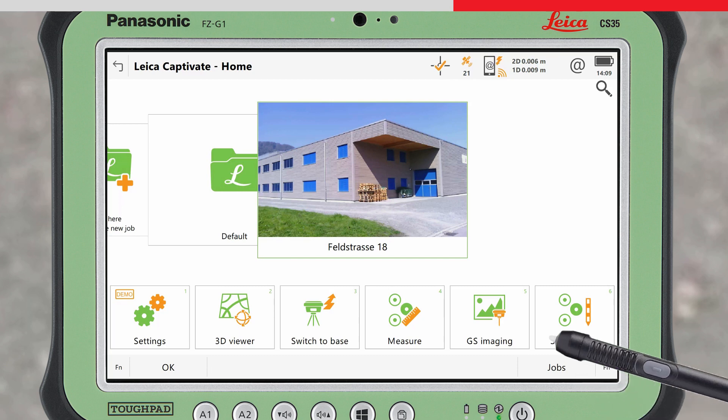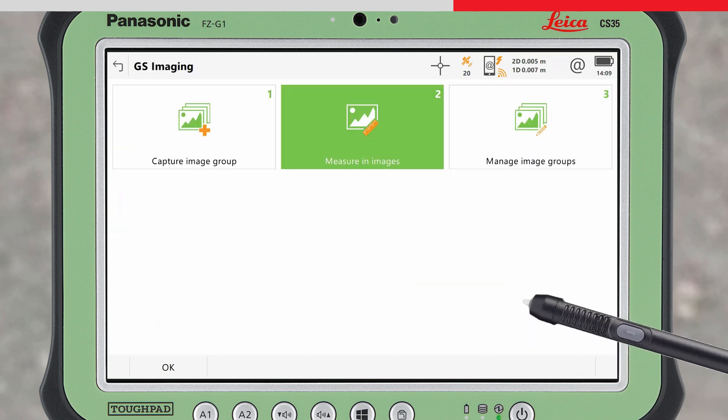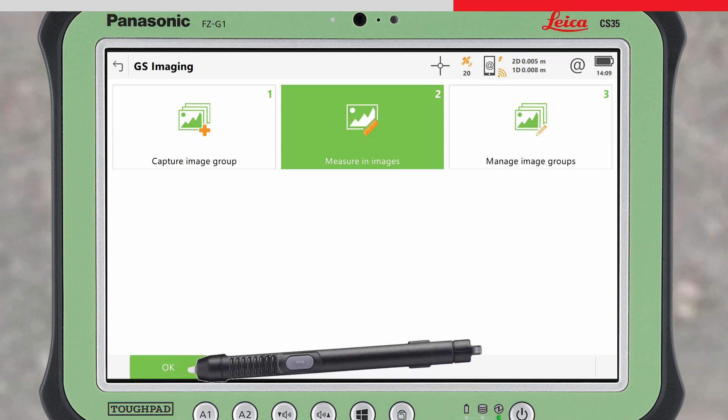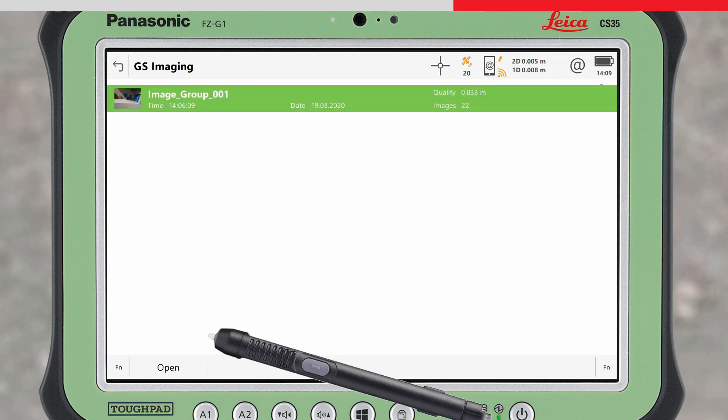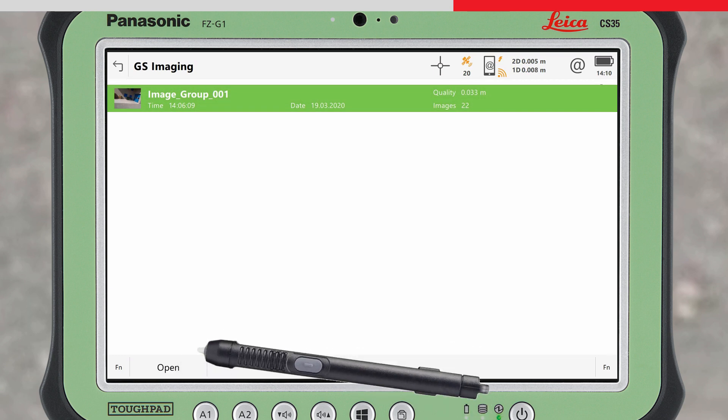In Leica Captivate, access the GS Imaging app and go to Measure in Images. All captured image groups will be shown. Here we only have one, so we open this image group.